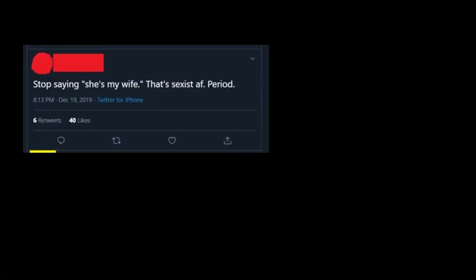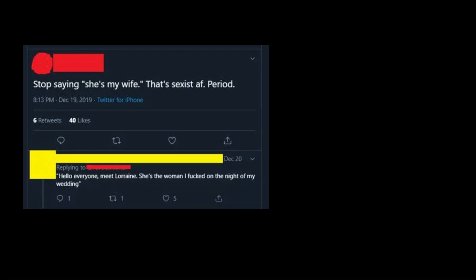Stop saying she's my wife. That's sexist AF. Period. Hello, everyone. Meet Lorraine. She's the woman I f***ed on the night of my wedding.